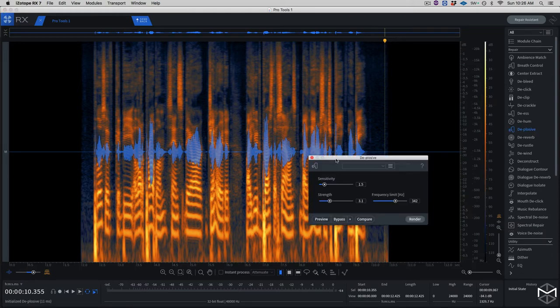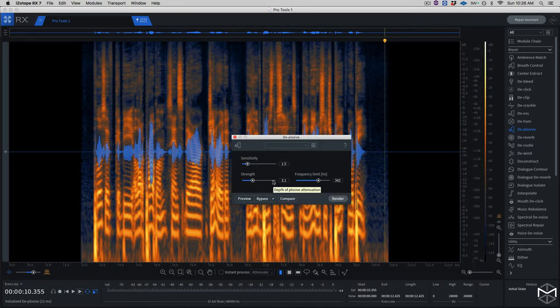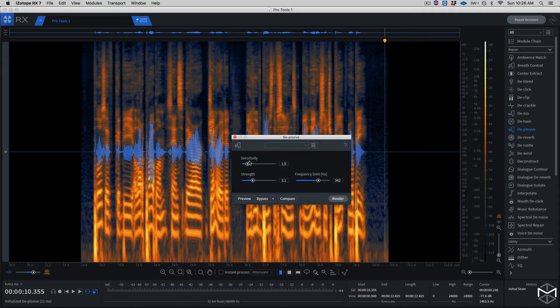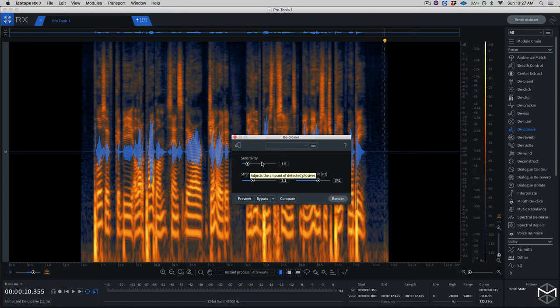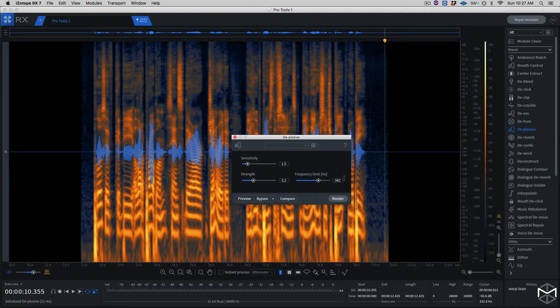Now the De-plosive module doesn't have a learn button. Therefore you have to work with the sensitivity, strength, and frequency limit encoders. The sensitivity lets you determine how strong a plosive has to be before the module tries to fix it. The strength controls how much of the correction is applied. The higher the strength, the more correction we're going to hear, and the more artifacts we might let in.